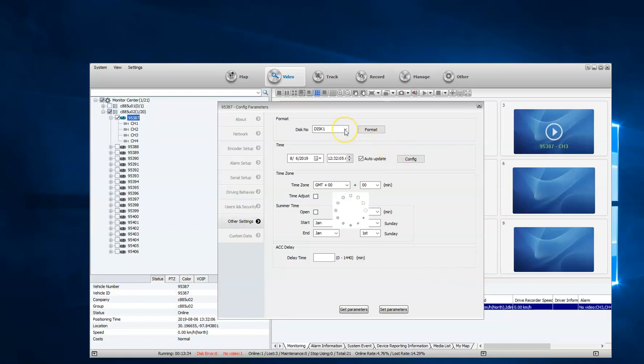And this is where you see your different options: disk one, disk two, and then you'll be able to just hit format.